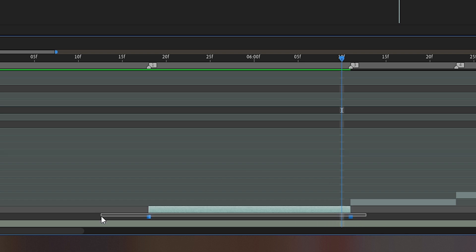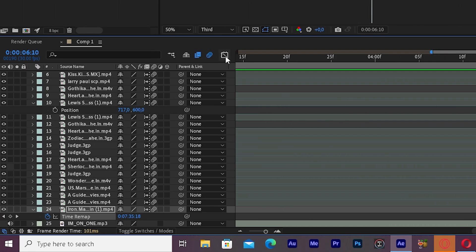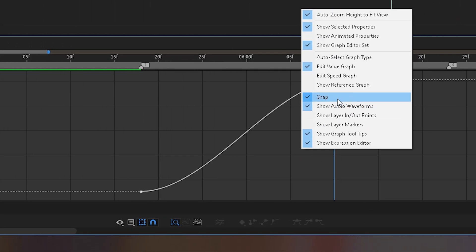Mark both the keyframes and easy ease them. Just press F9 for that and then go to the graph editor and copy my graph.